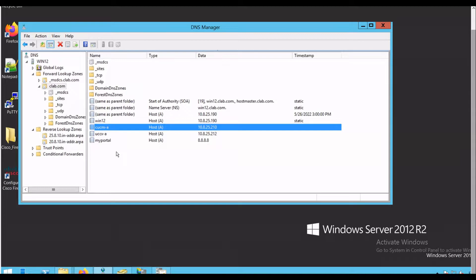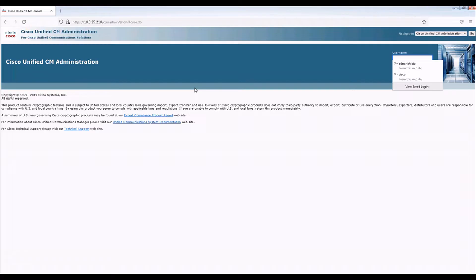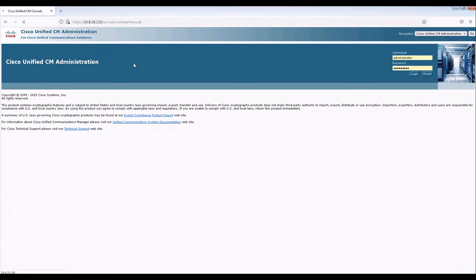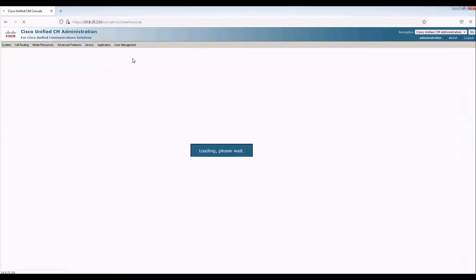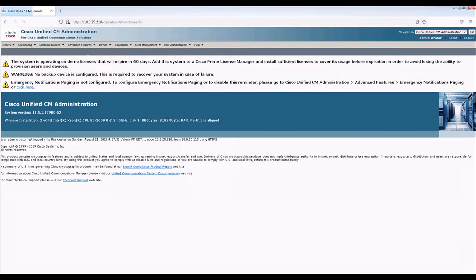That's for old Java. So you don't need to worry about it. You see I have already a record, so let's log on to our code manager. Now we're going to do some initial parameter changes.